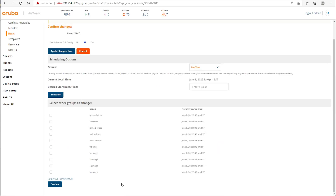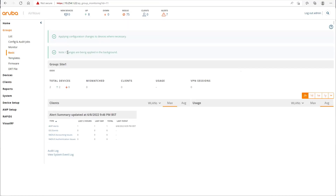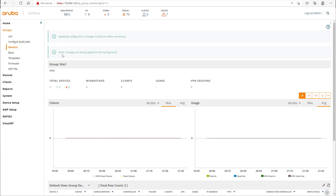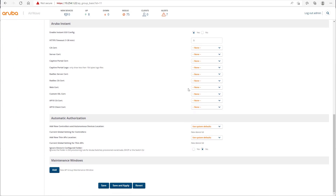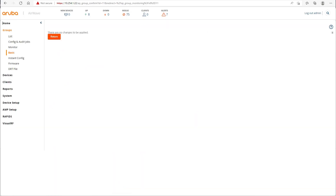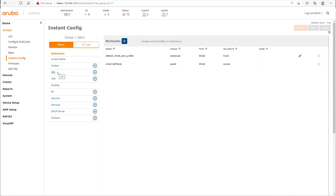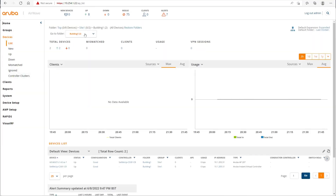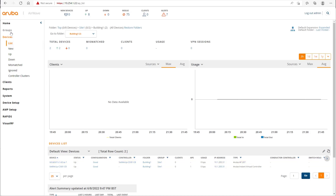Enabling 'Instant GUI config' means that the devices in that group will be fully managed by AirWave. Once you do that, if you try to look at the local interface of the access point, you will notice you cannot make changes, because it is now fully managed by AirWave. You can see the lock has gone from the configuration column, confirming this is no longer read-only but fully managed.